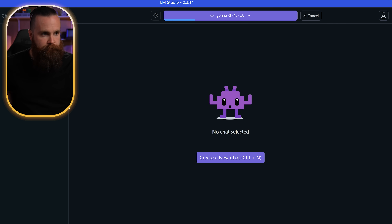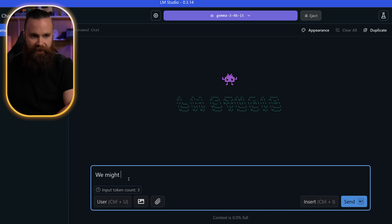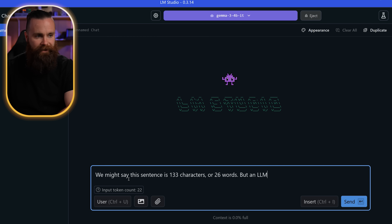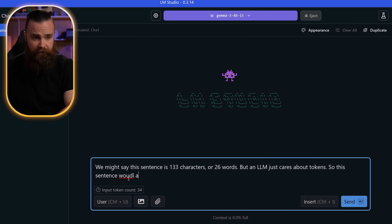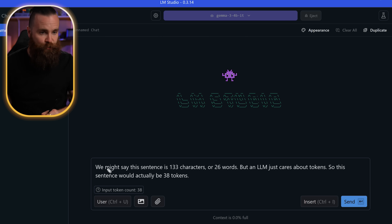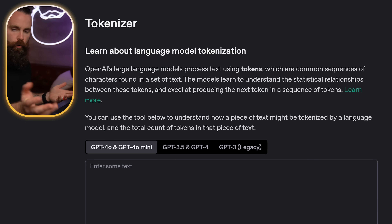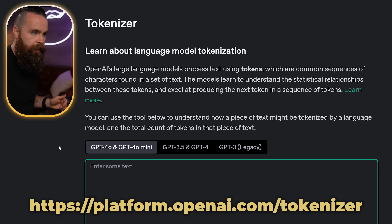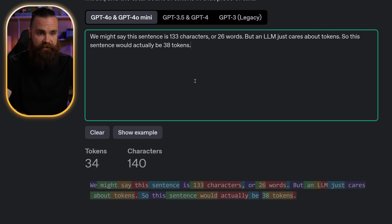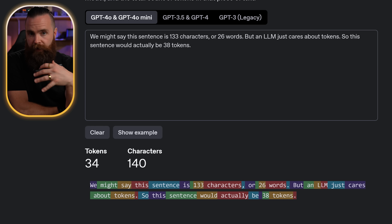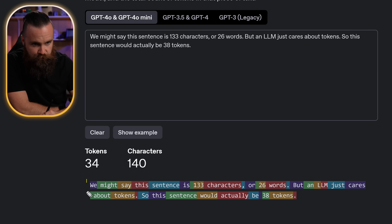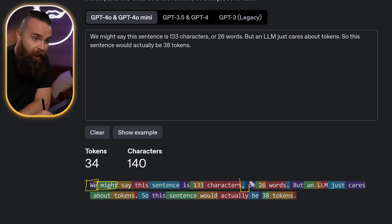I'll show you. Let's load the model and start a new chat. We might say this sentence is 133 characters or 26 words, but an LLM just cares about tokens — so this sentence would actually be 38 tokens. Notice our input token count says 38. If we copy and paste this into a website like the OpenAI tokenizer, it actually sees it as only 34 tokens. Not every LLM calculates tokens the same way — it might do an entire word as a token, or just a space and a word, or just one comma.